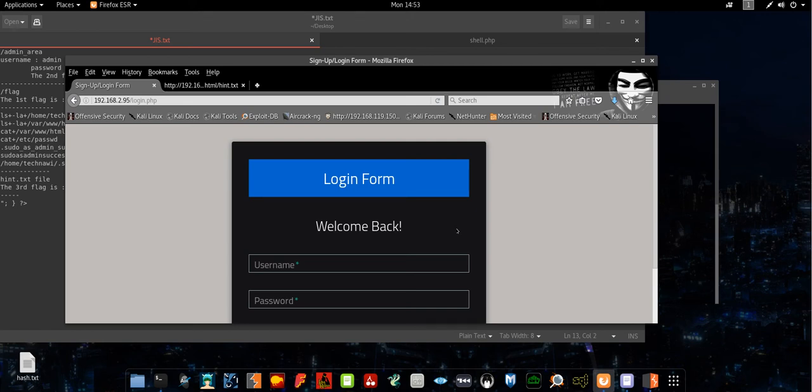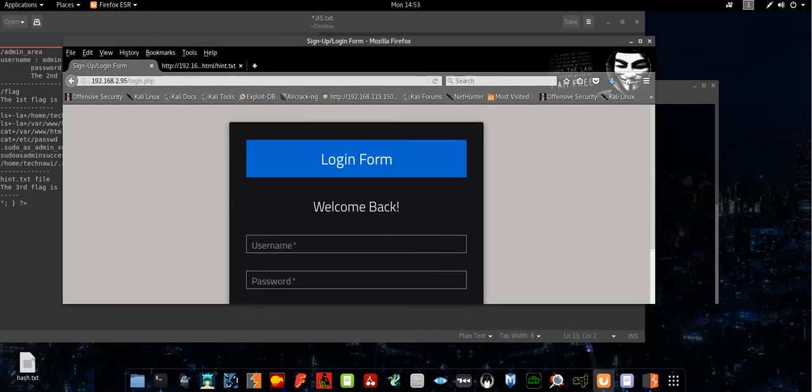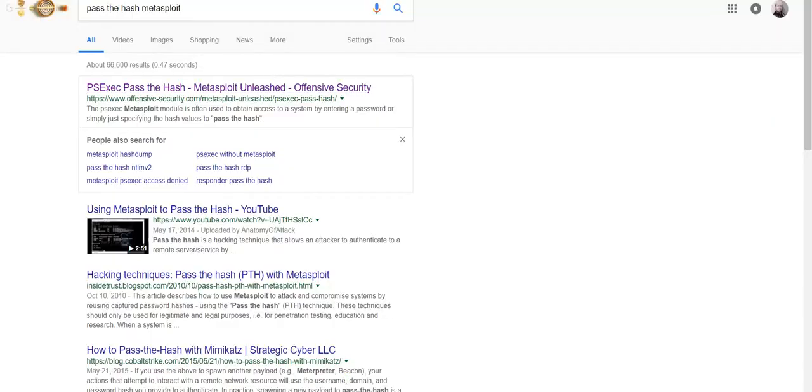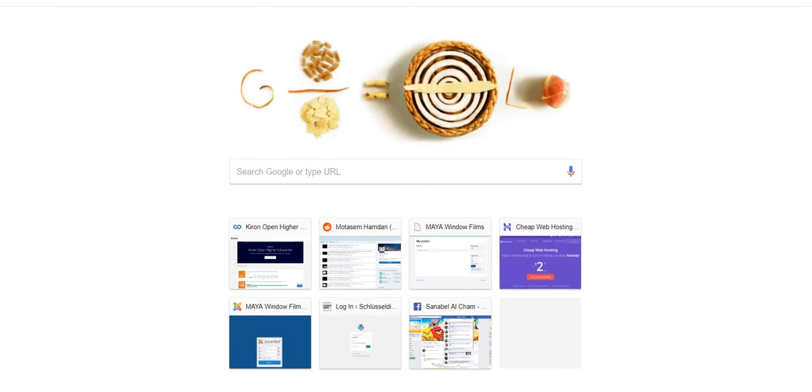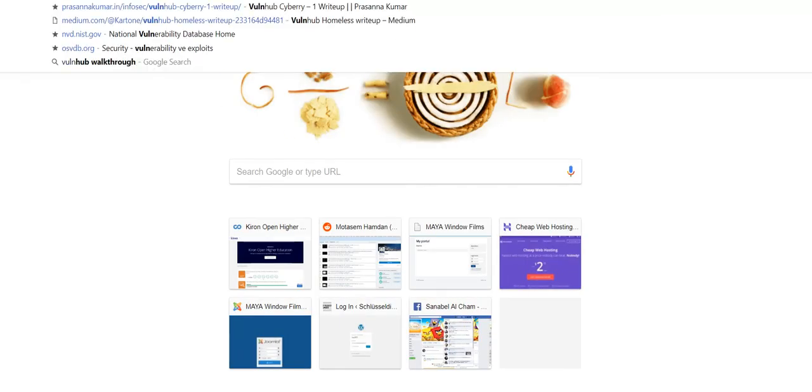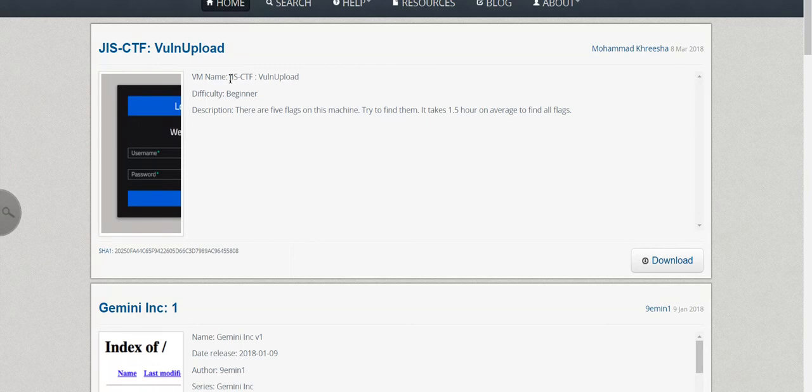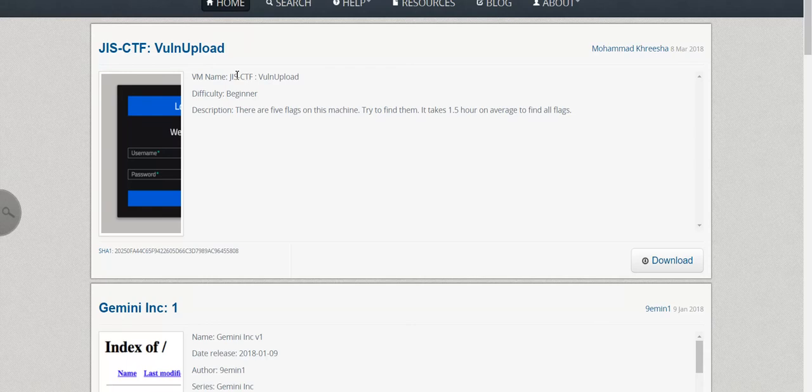Today I will solve the newest machine that has been added to Vulnerable Hub website. The machine is GISCTF, and it's a very easy vulnerable machine. It all depends on your enumeration skills, how to enumerate directories and navigate in Linux file systems.